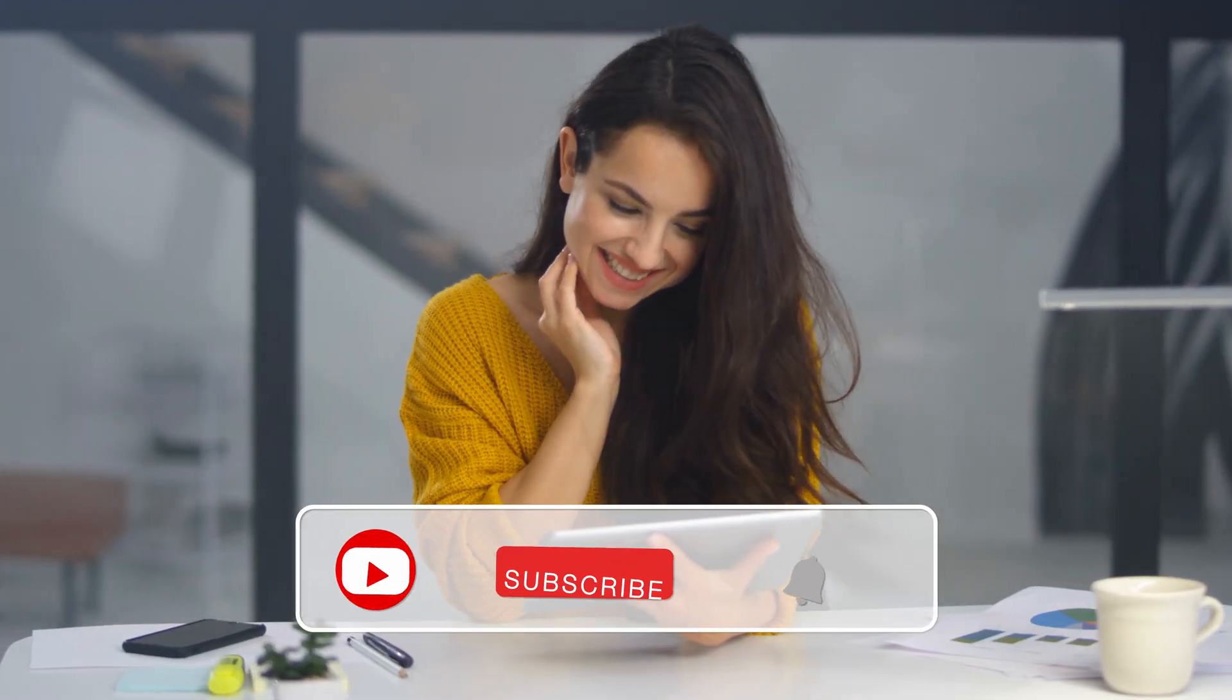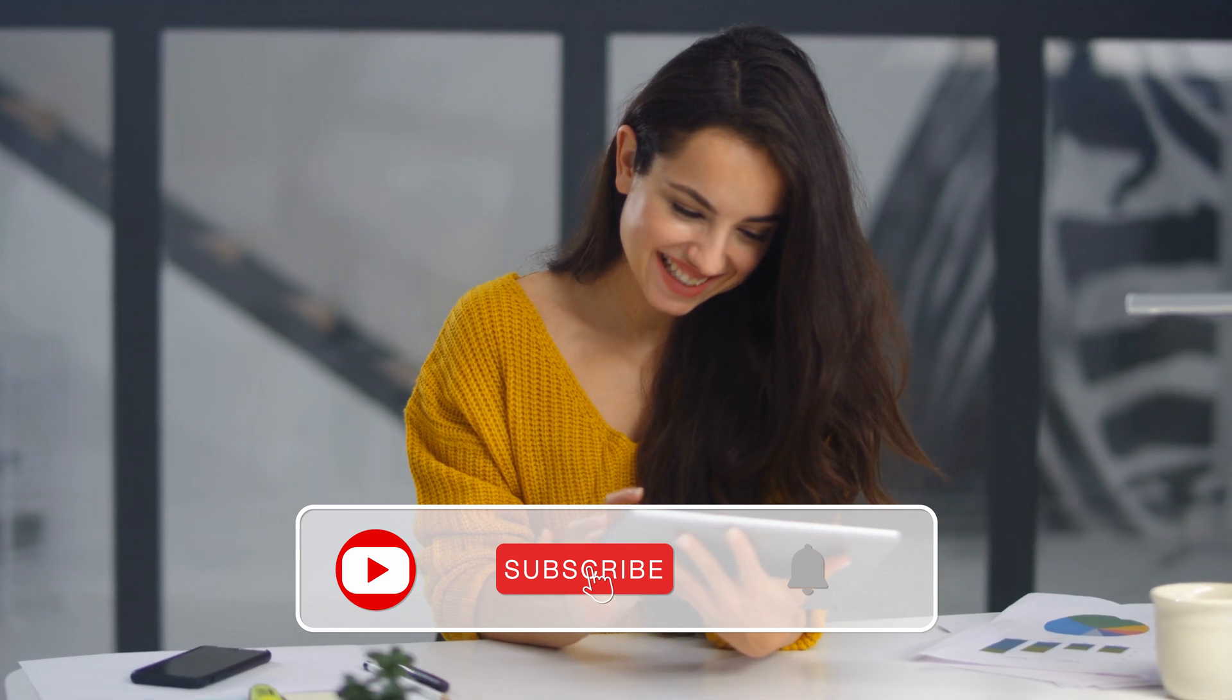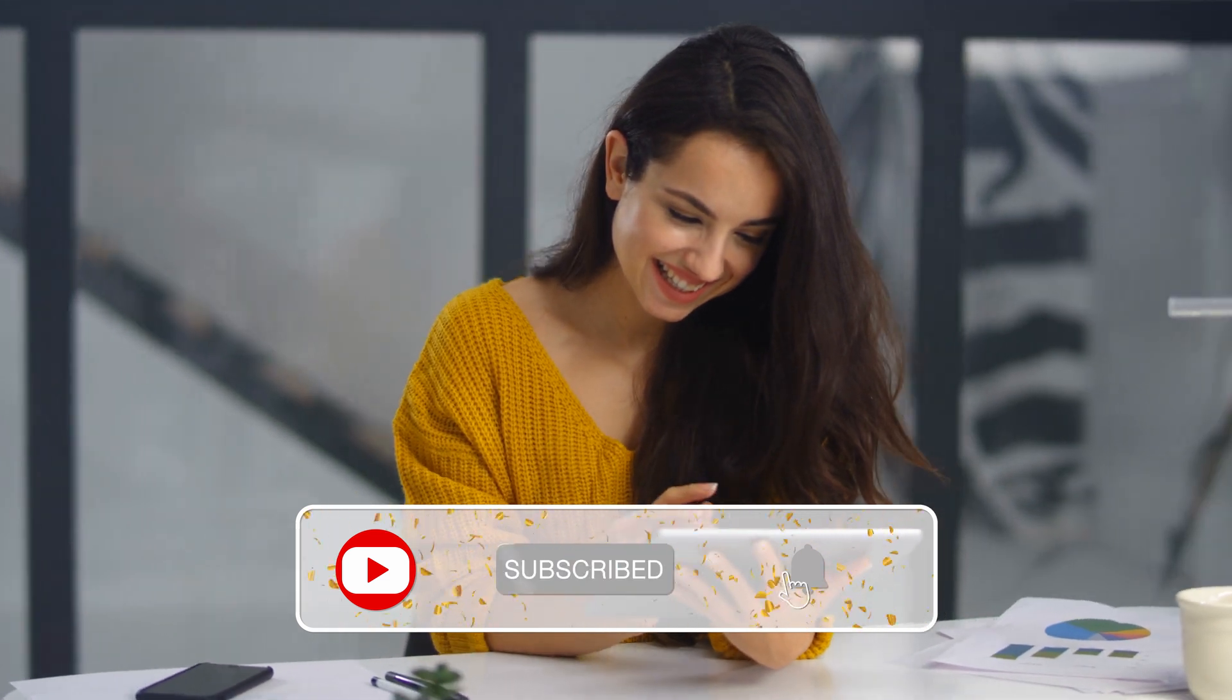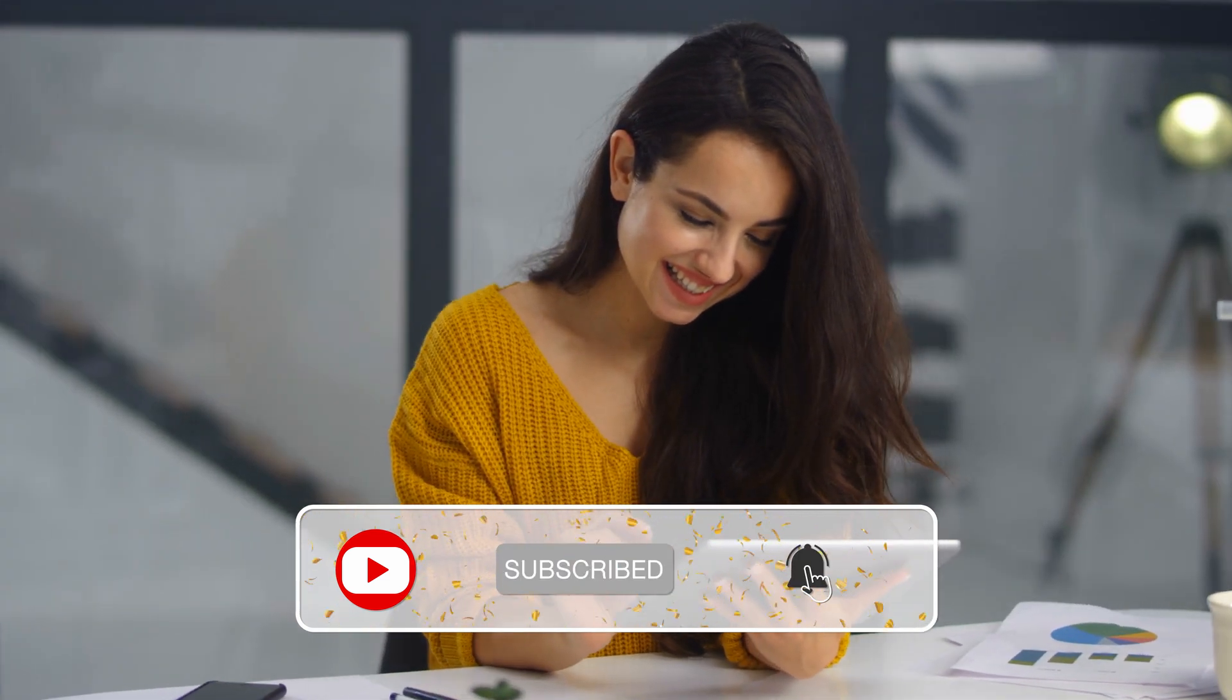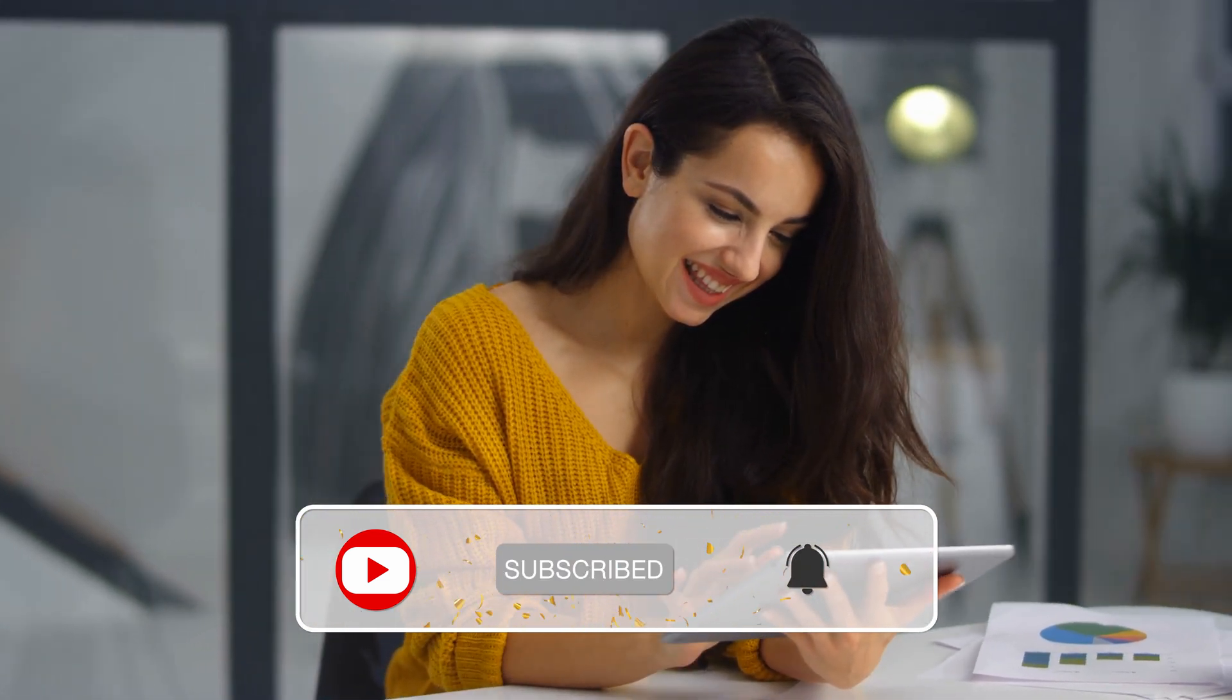To see other amazing recruitment, technology, and startup strategy videos, don't forget to subscribe and turn on notifications.